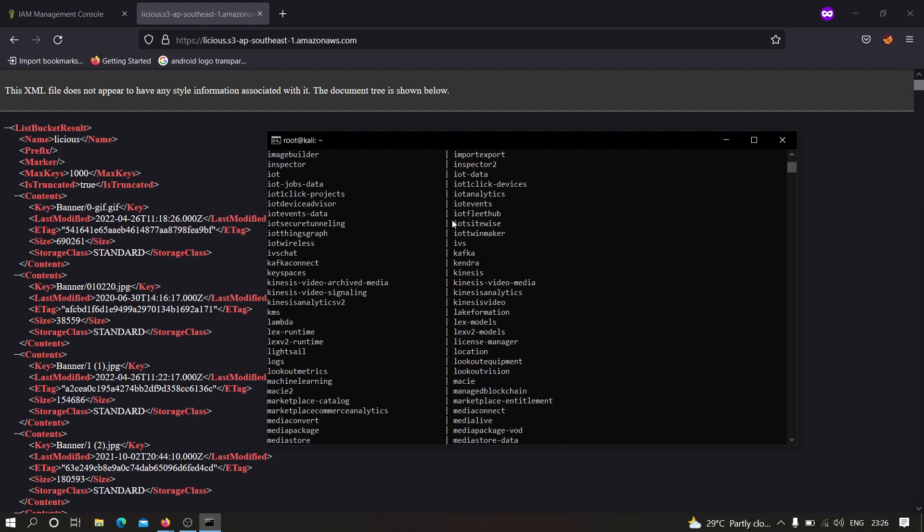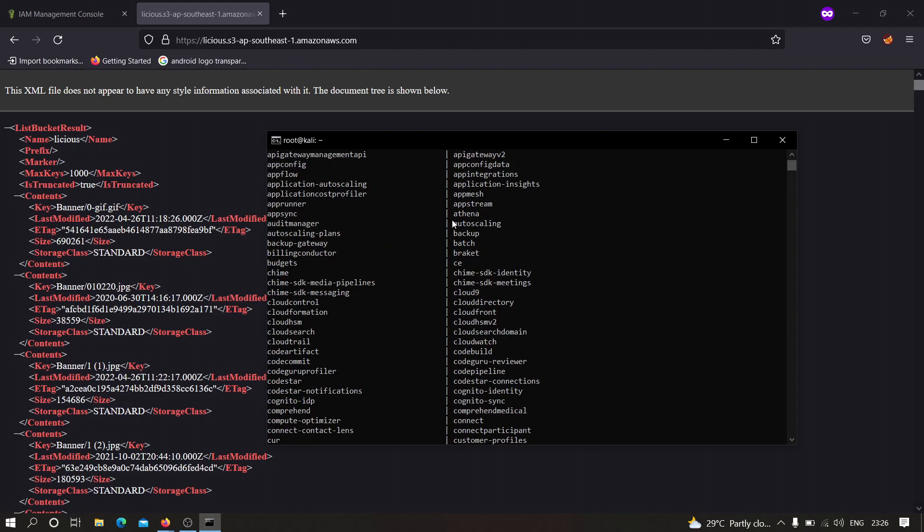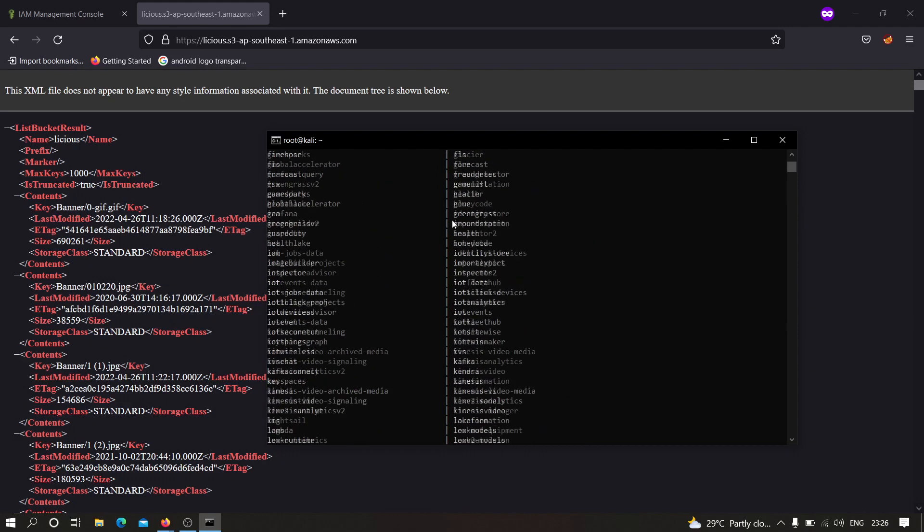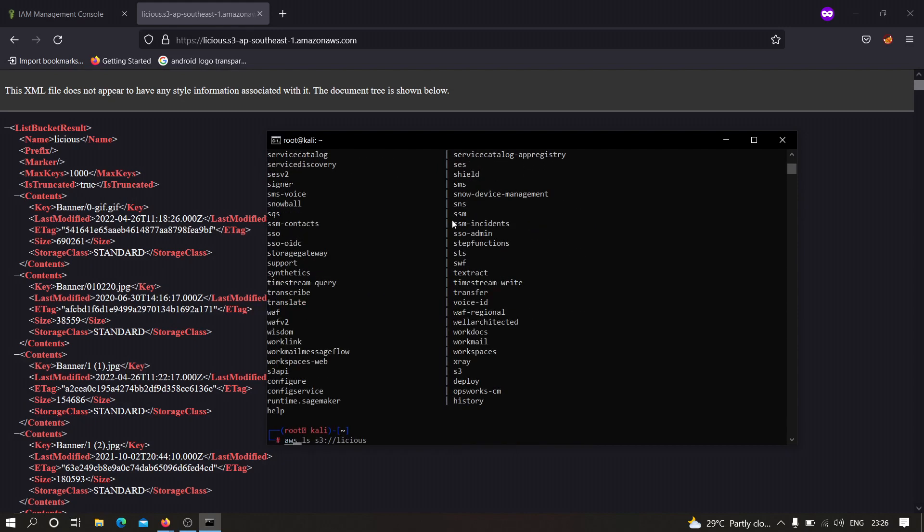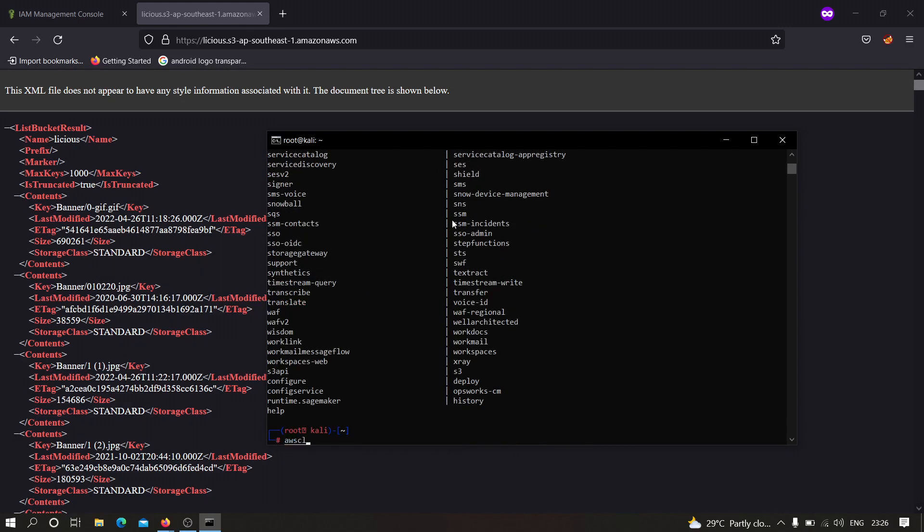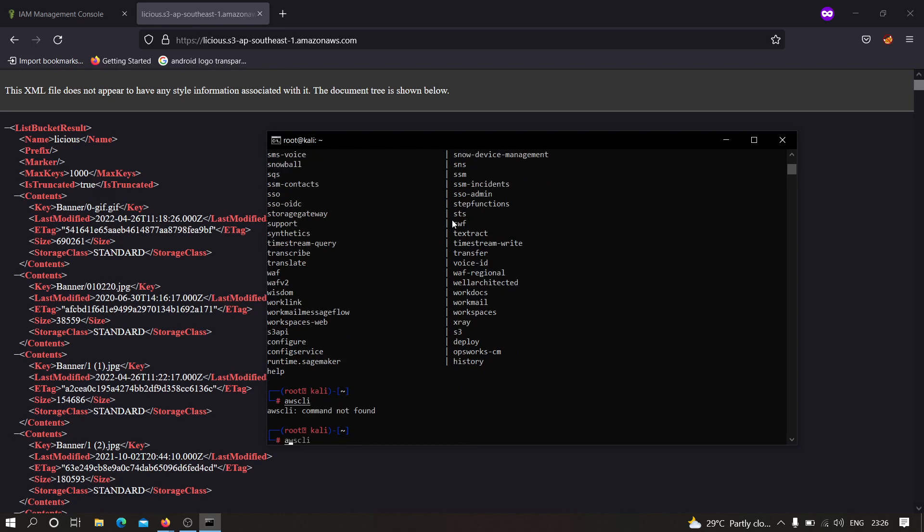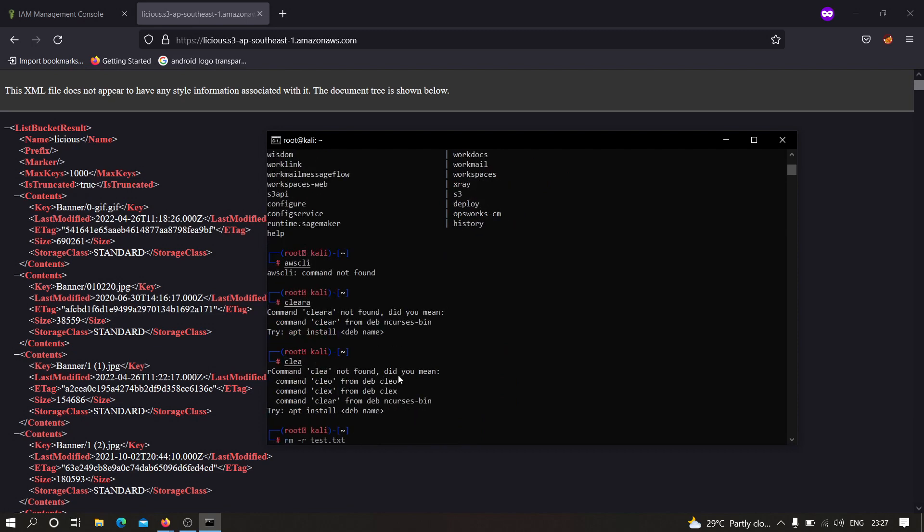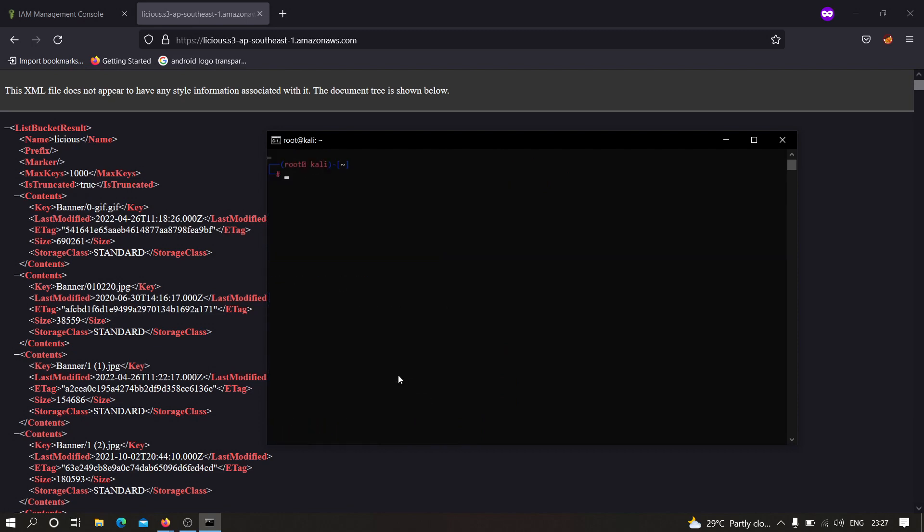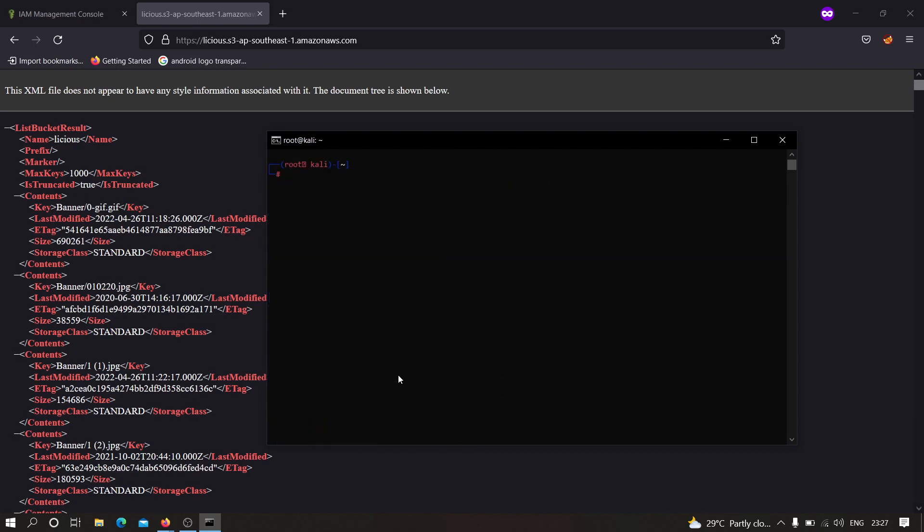It has shown me some kind of error. We need to type AWS S3 then LS then S3 and we have to specify lcs and hit enter.